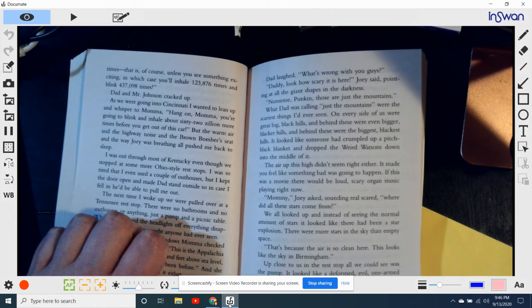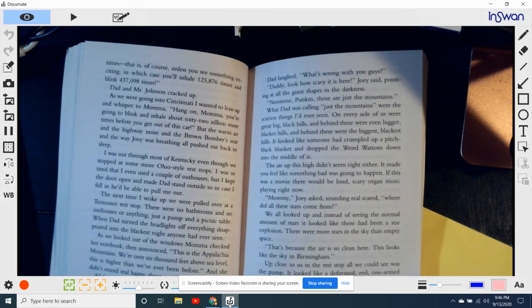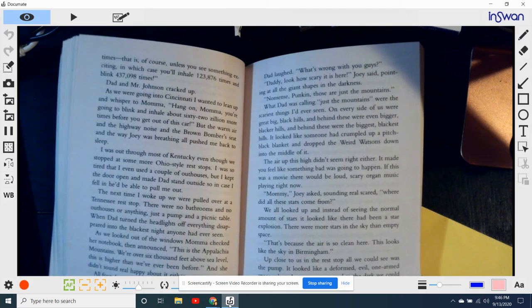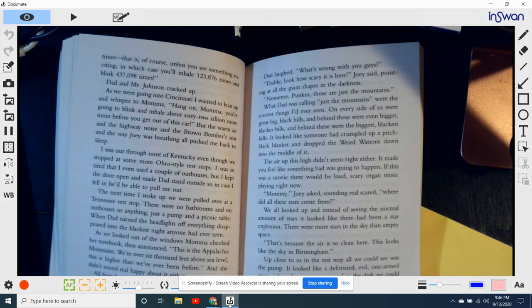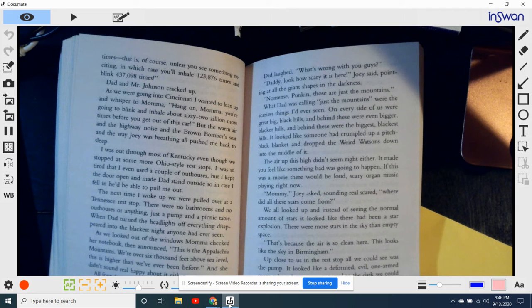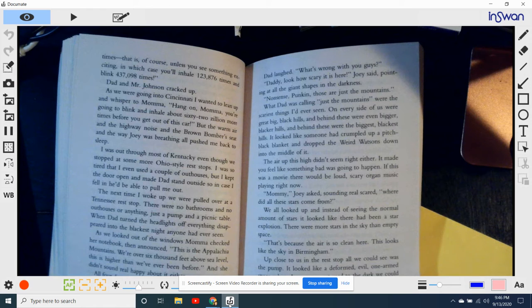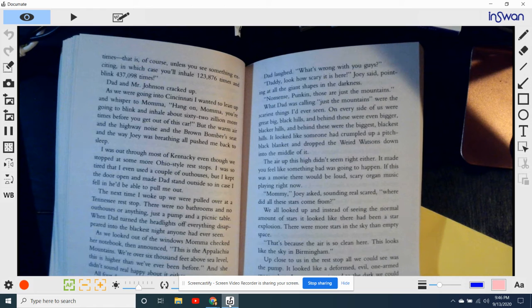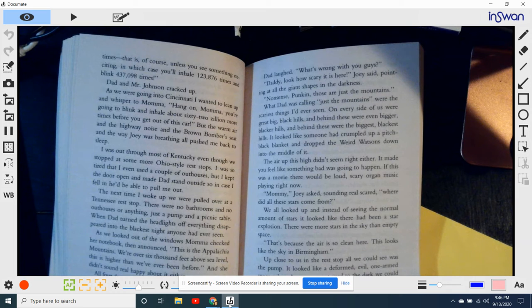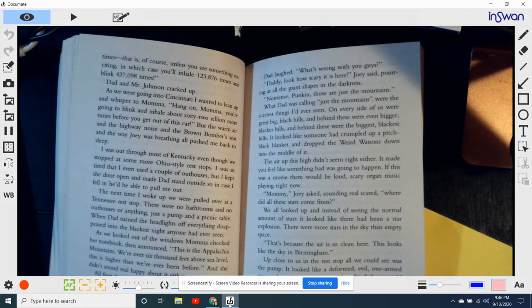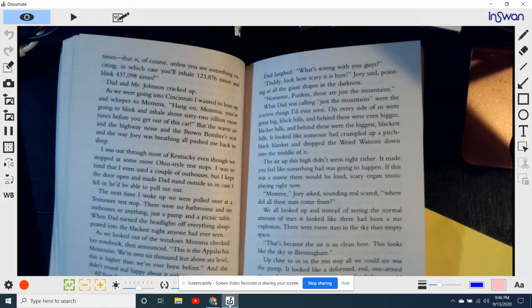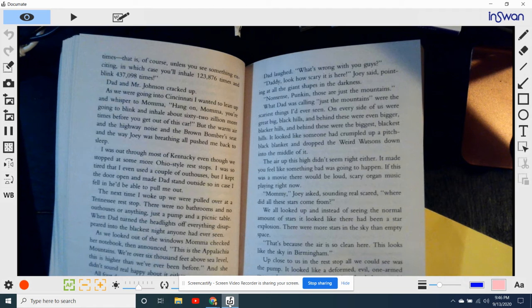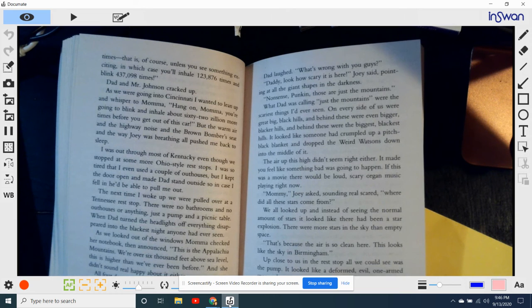The air up this high didn't seem right either. It made you feel like something bad was going to happen. If this was a movie, there would be a loud, scary organ music playing right now. Now, Mommy, Joey asked, sounding real scared, where did all the stars come from? We just, we all looked up. And instead of seeing the normal amount of stars, it looked like there had been a star explosion. There were more stars in the sky than empty space. That's because the air is so clean here. It looks like the sky in Birmingham. Up close to us, the rest stopped. All we could see was the pump. It looked like a deformed, evil, one-armed space robot. As our eyes got used to the dark, we could see the picnic table behind it in the black woods. Most of the time, Mama and Dad don't like arguing in public, but Mama was real hot.